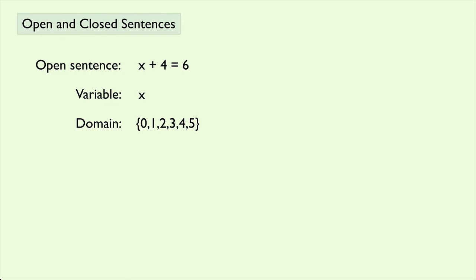These are all the numbers that we are considering to be taking the place of the variable. Well, we would know that the solution set in this case would be 2, because 2 plus 4 equals 6.